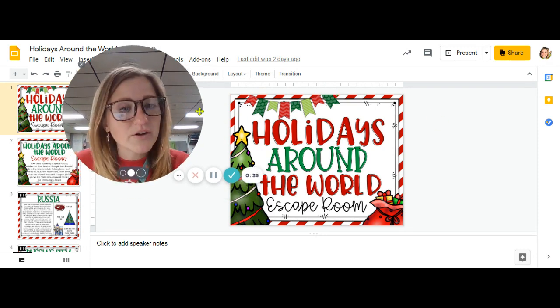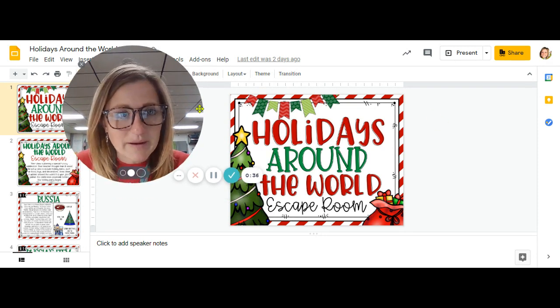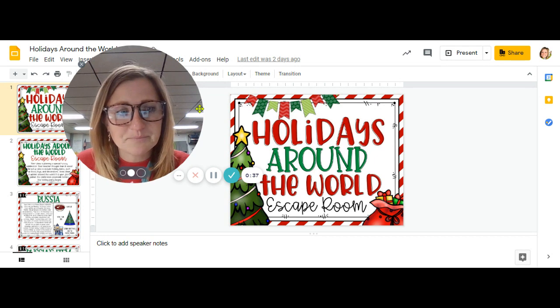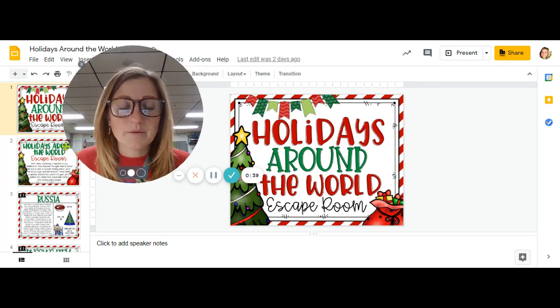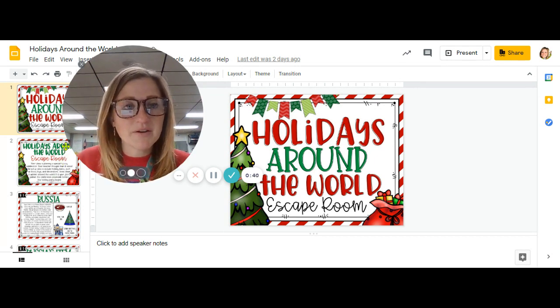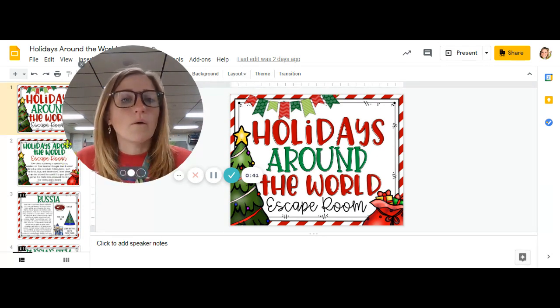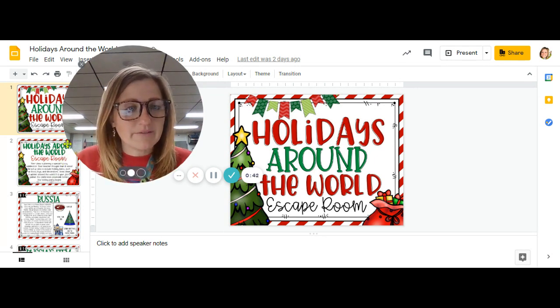So each day you will have different countries to read about, and you are welcome to use the paper version or the online version.